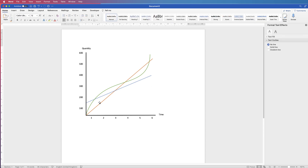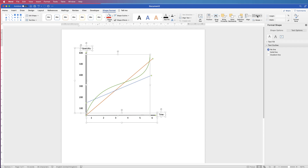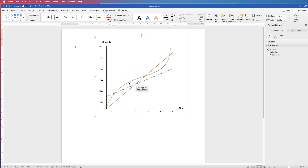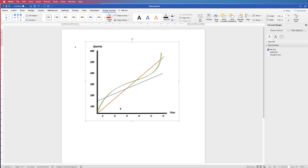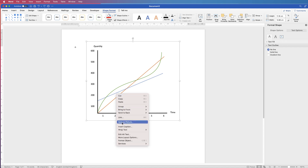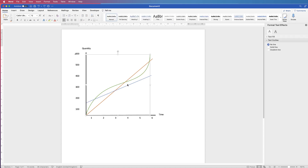Once you've done all that, you can group everything together and save it as a picture. Hold Command or Control, click every element and all the lines, go to Group > Group - now you have one complete graph. Right-click and select Save as Picture. Let me go back a few steps and show you how to create the bar graph.